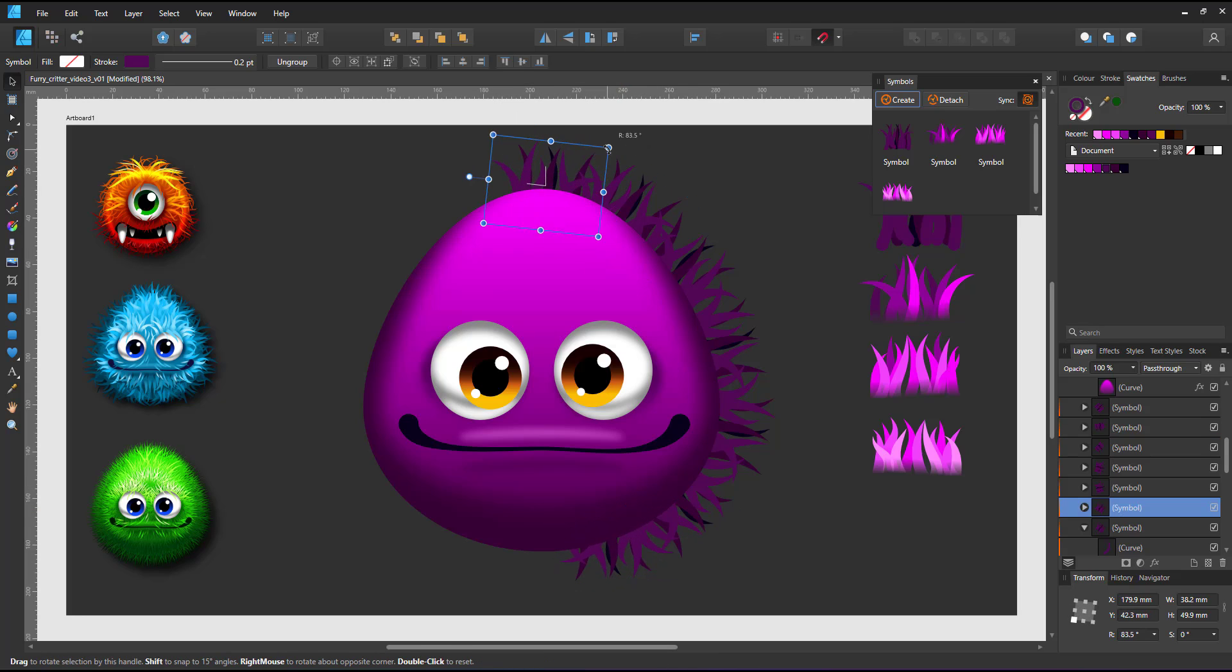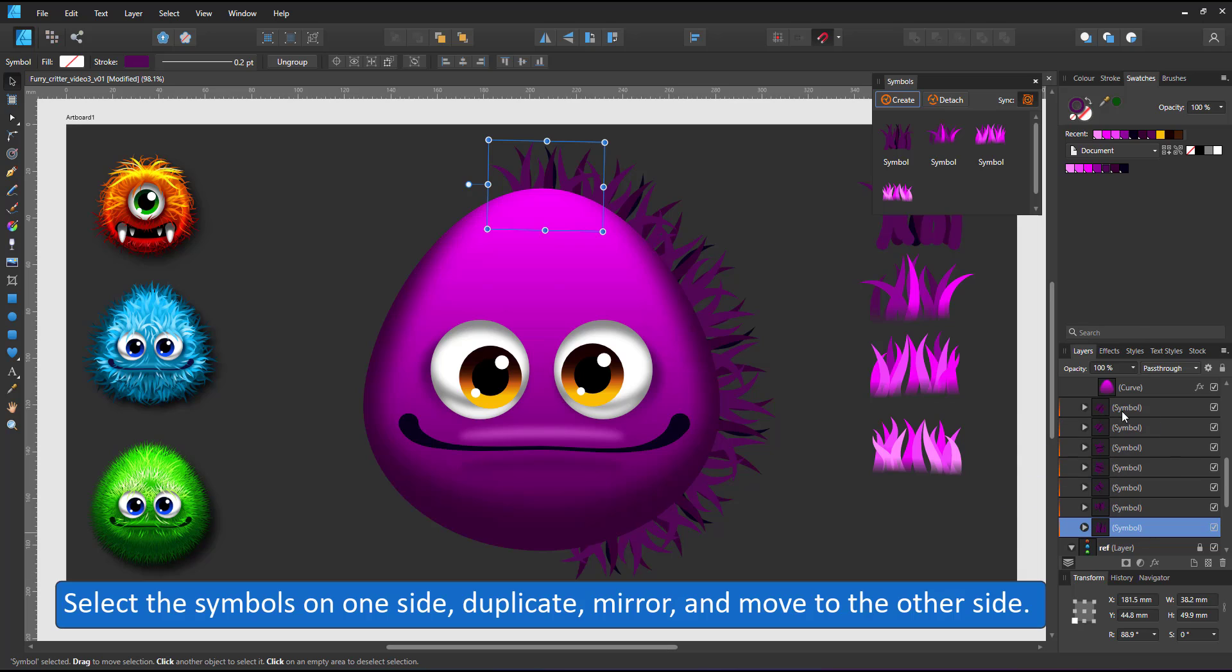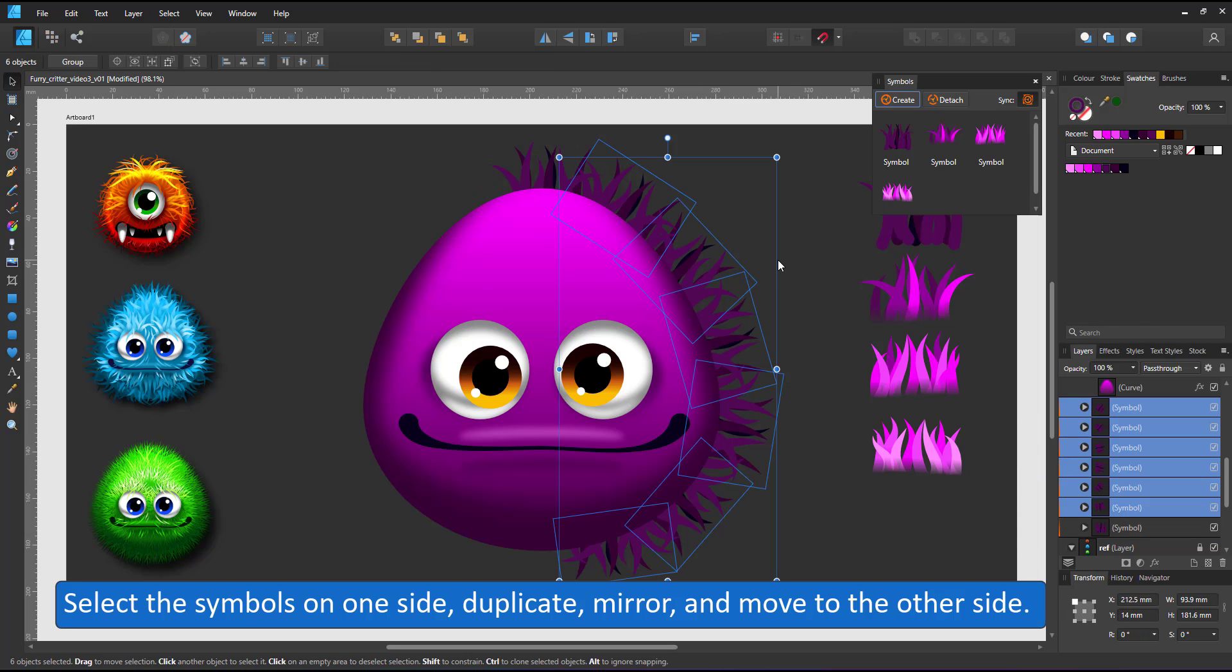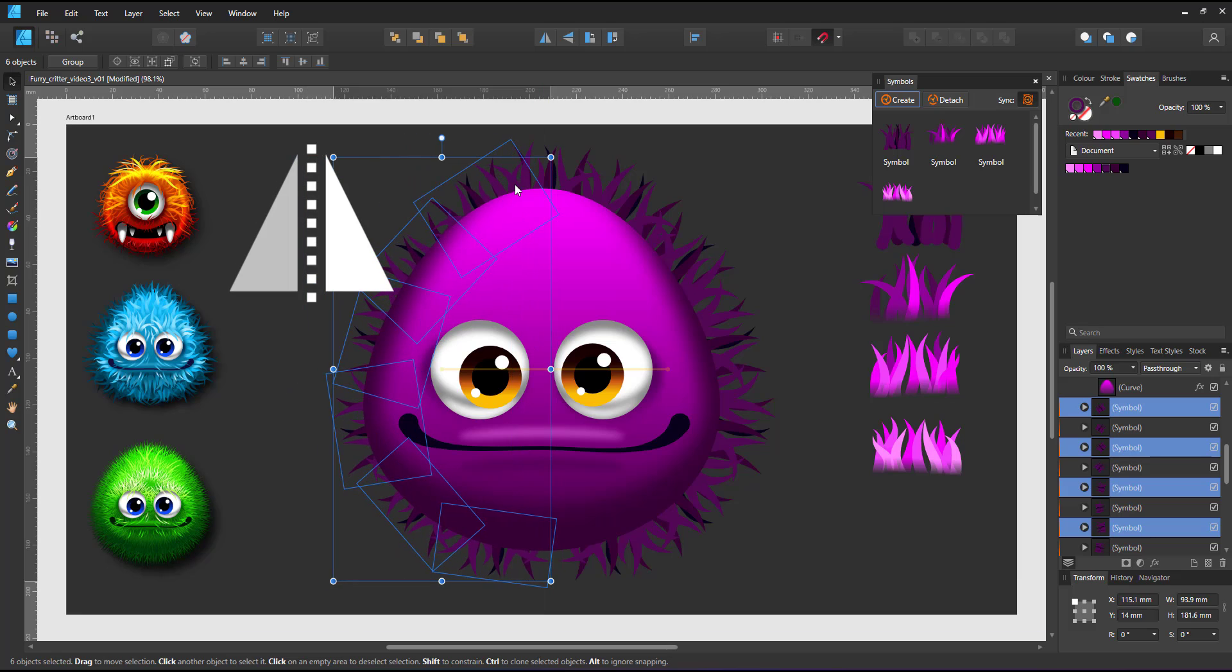I select the symbols on one side, duplicate them, mirror them and move them to the other side.